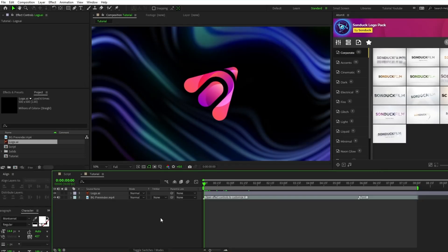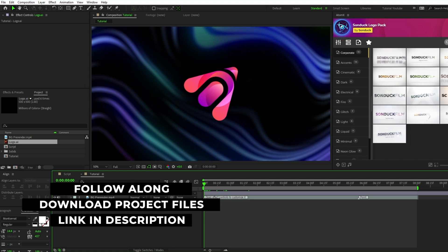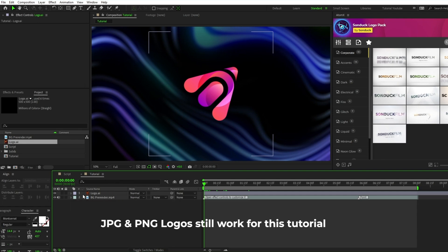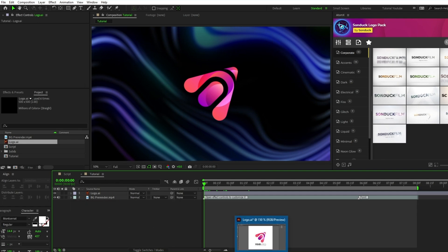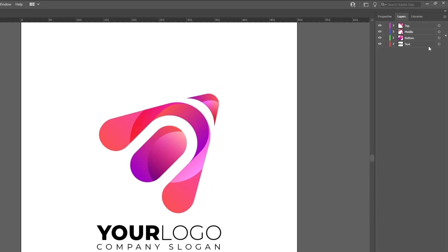Alright, so the first thing we've got to do before we start animating is get our logo layer set up properly. For this tutorial I'm using a logo that's in the form of an Illustrator file, but it will still work with other types of files as well. If you're using an Illustrator file like me, be sure to set it up properly in Illustrator. You want to make sure that each part of the logo that you want to animate is separated into their own layers like this.